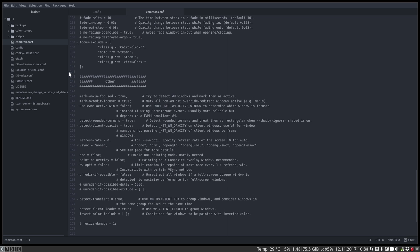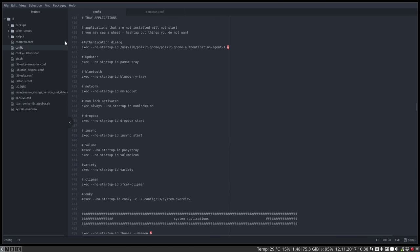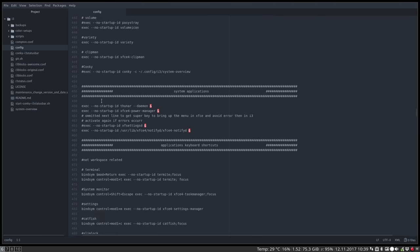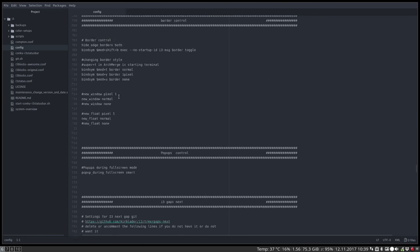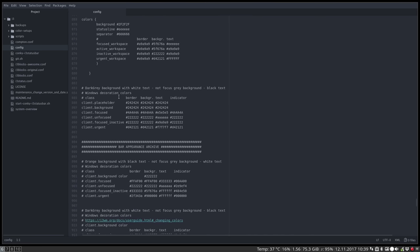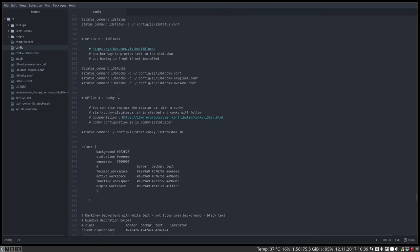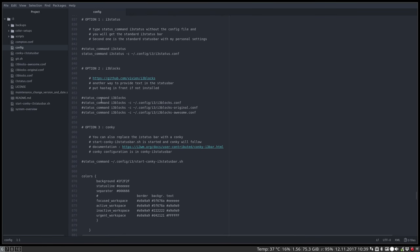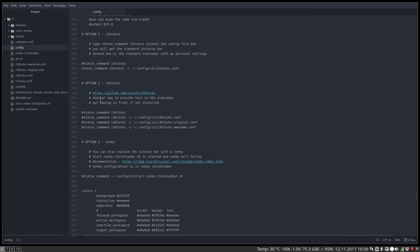You see that we have in our config file all the way down three possibilities, three options to do, and we need to have this one here. So status command i3status.conf, and it's this one, and it's working.